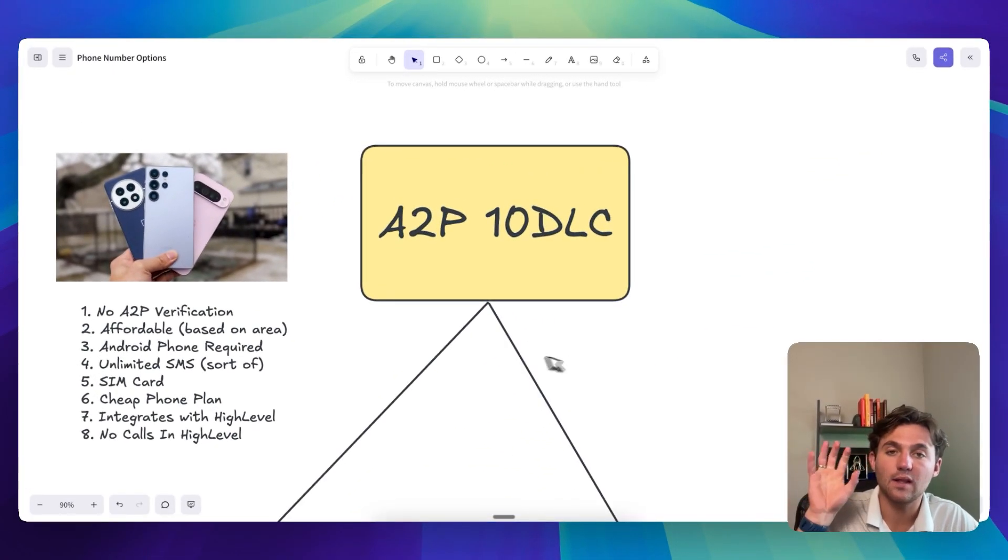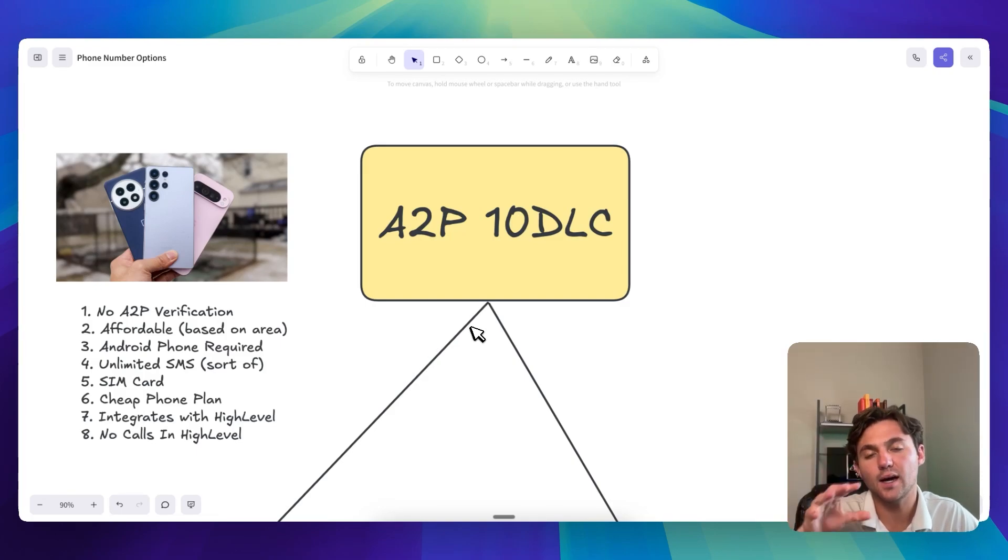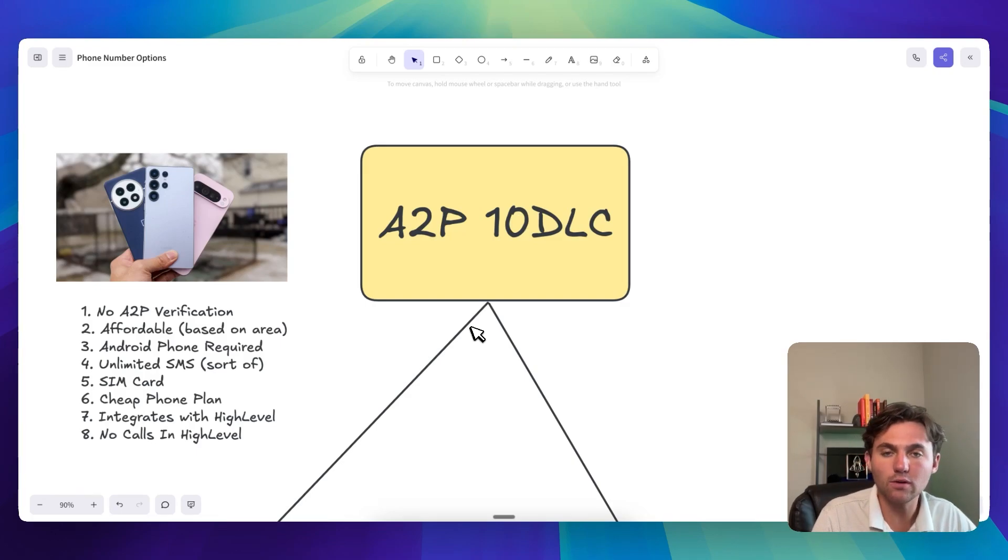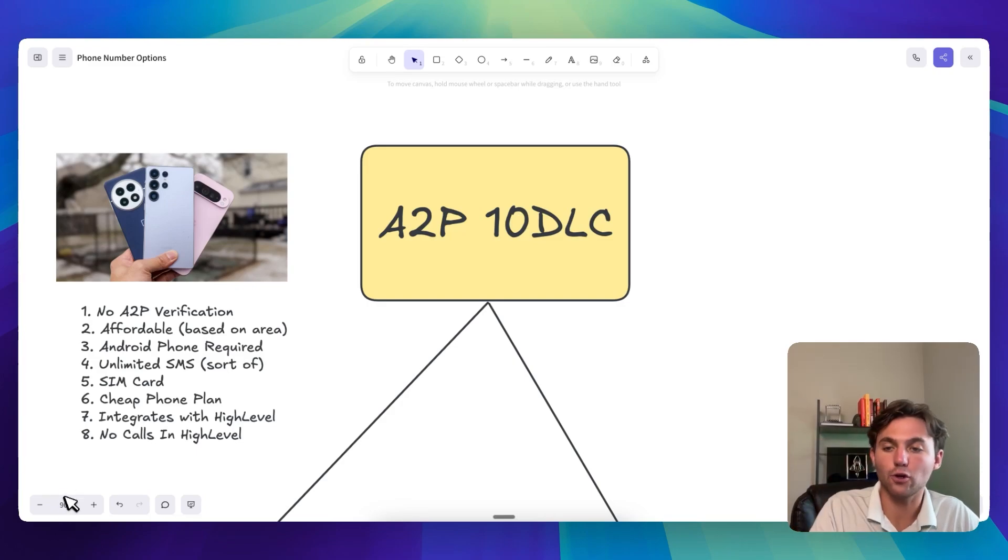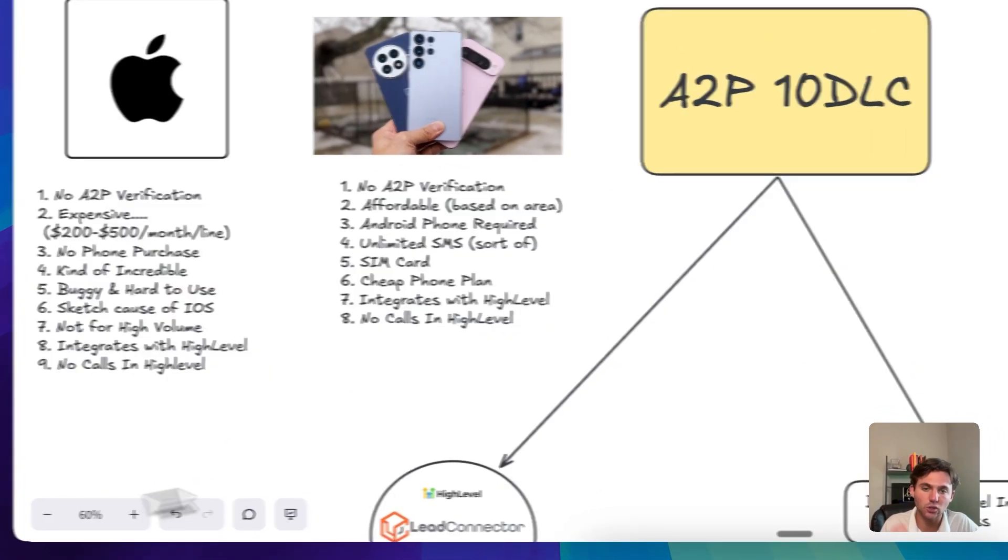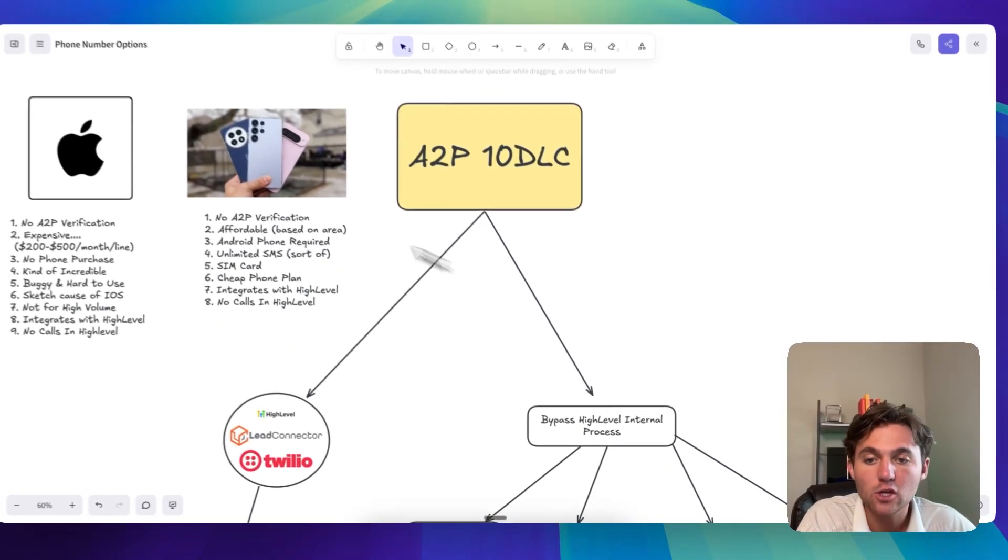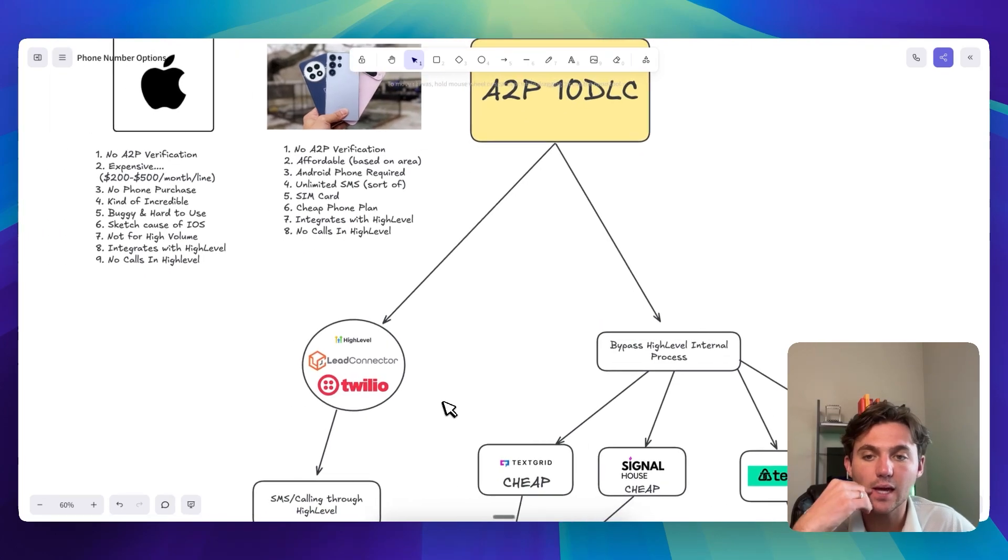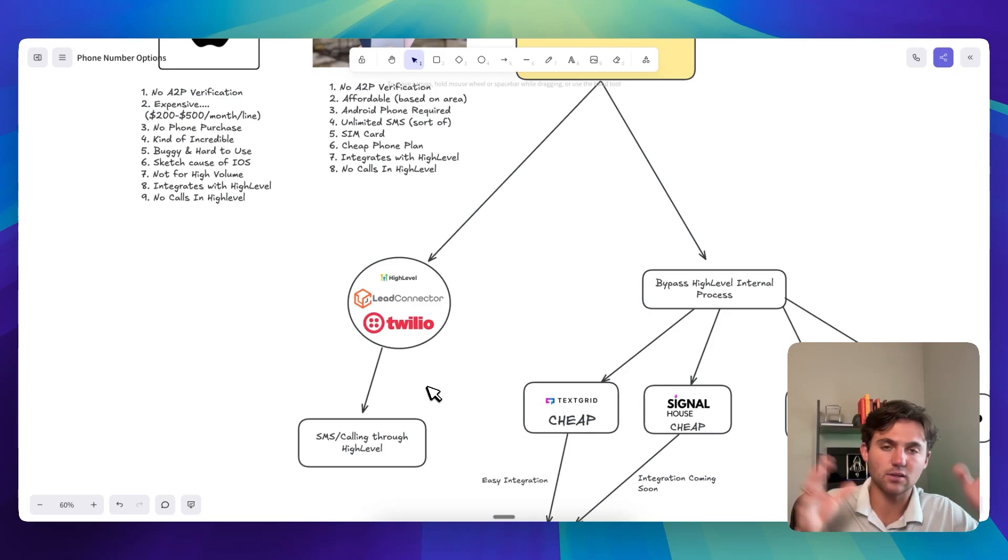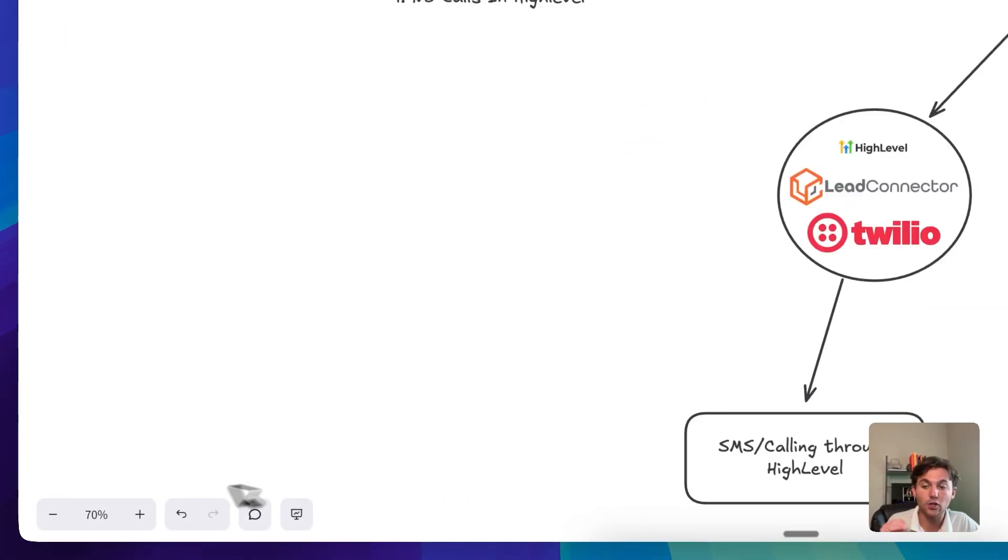All right, the last one, and this is the doozy. This is the A2P 10DLC, just stands for application to person 10 digit long code. I think that's what it is. And so I'm going to kind of group, like I said, I'm going to group toll-free numbers into here because you have to get them verified, but let's kind of go over your options. So your option number one is like directly through HighLevel. So that's like Lead Connector, LC Phone is powered by Twilio. It's all in HighLevel native. So it's pretty much all the same thing.